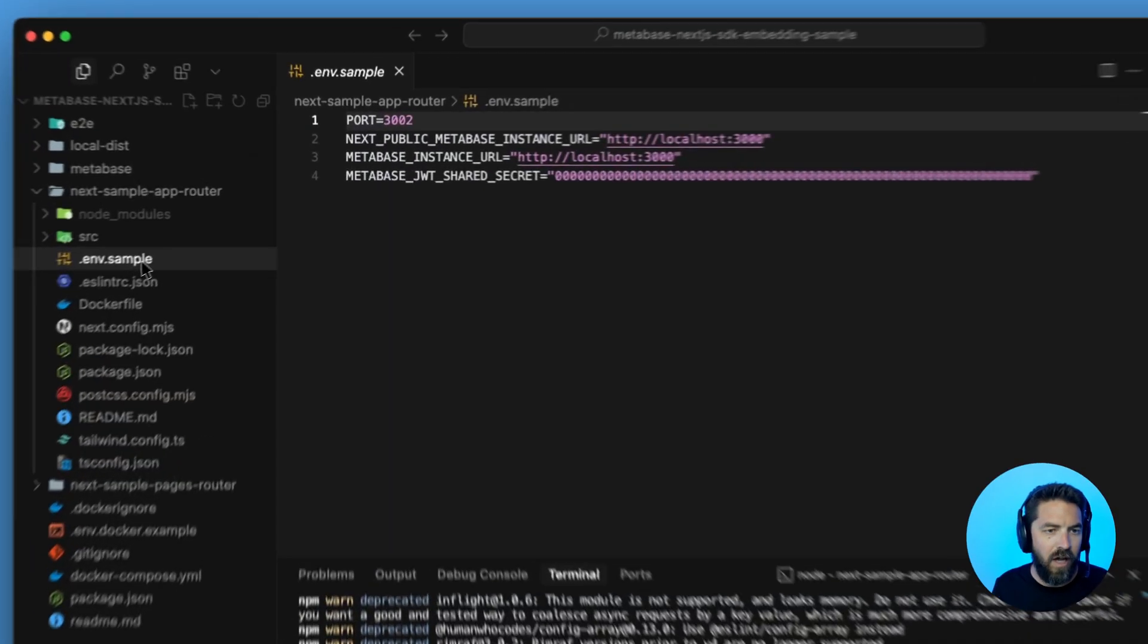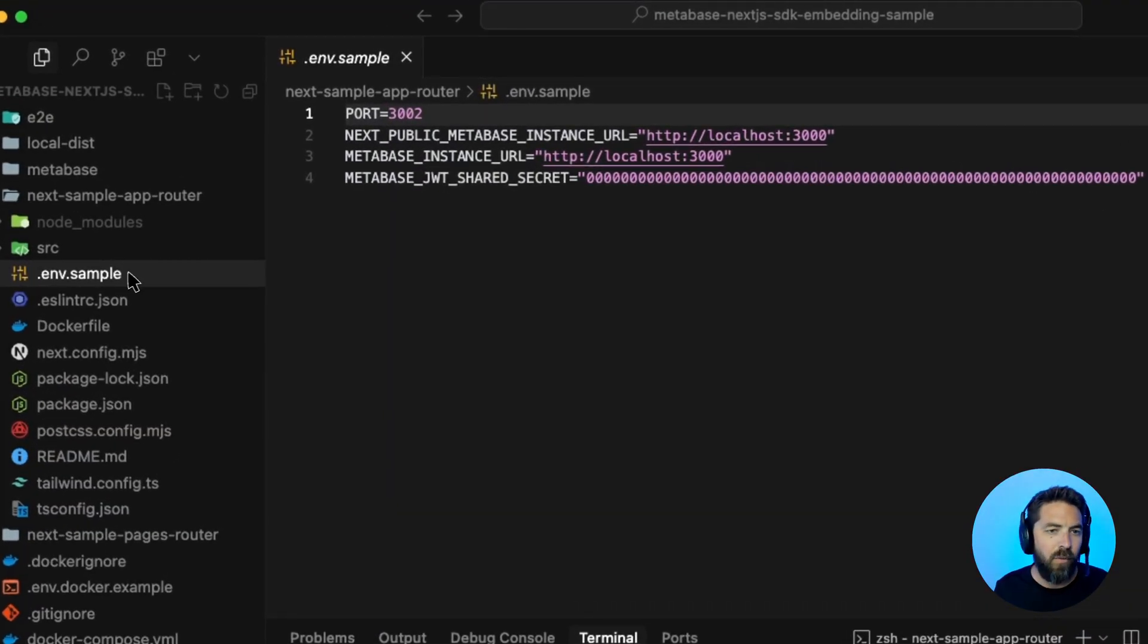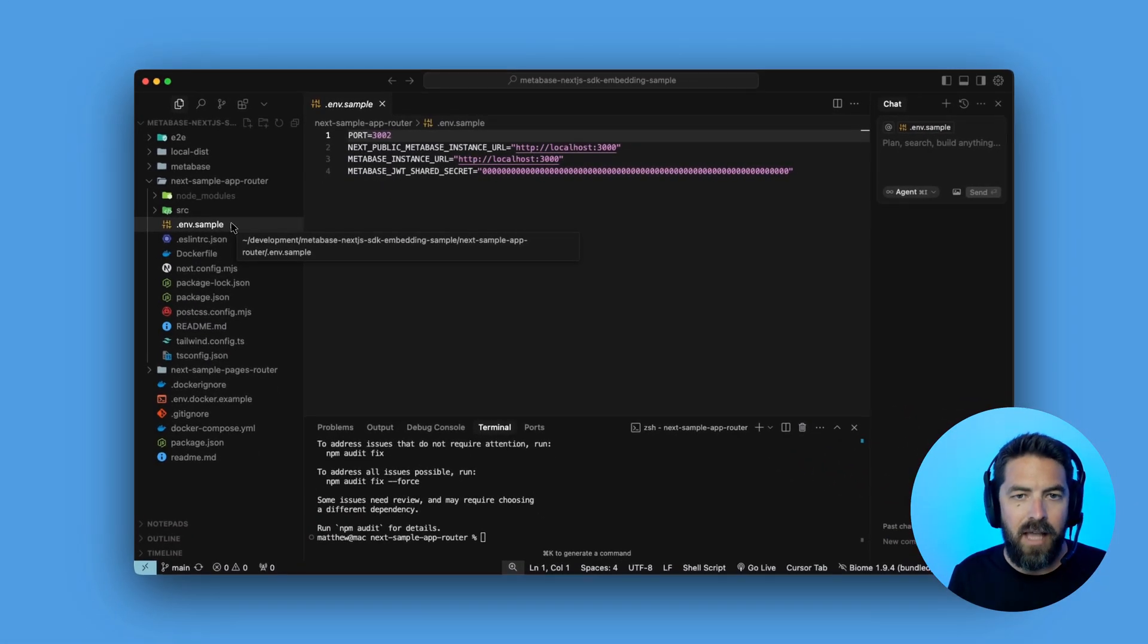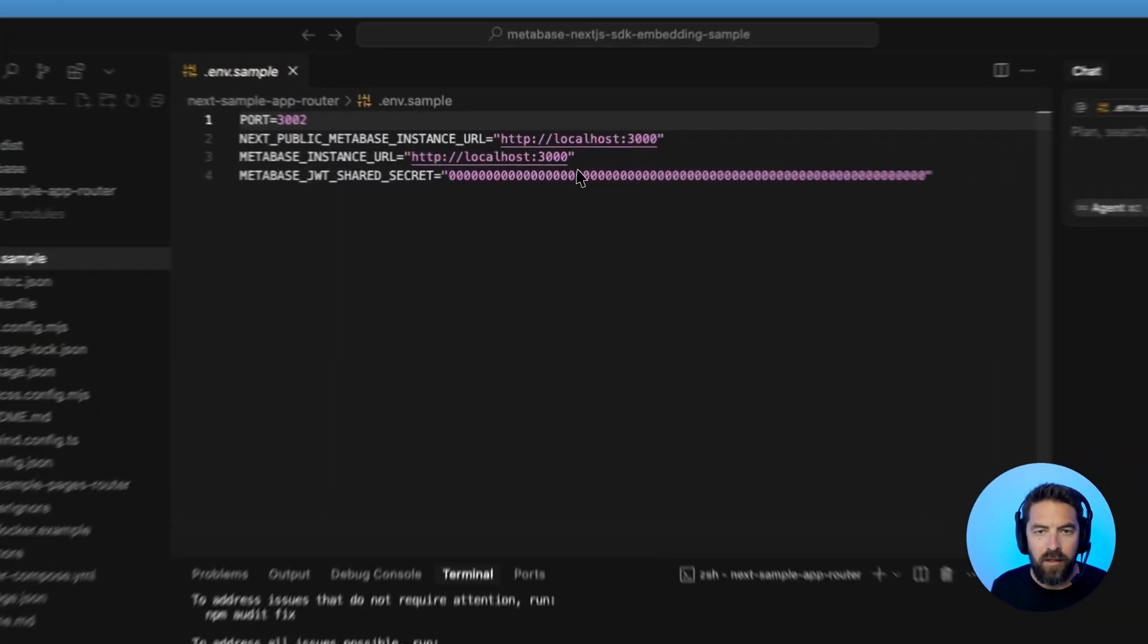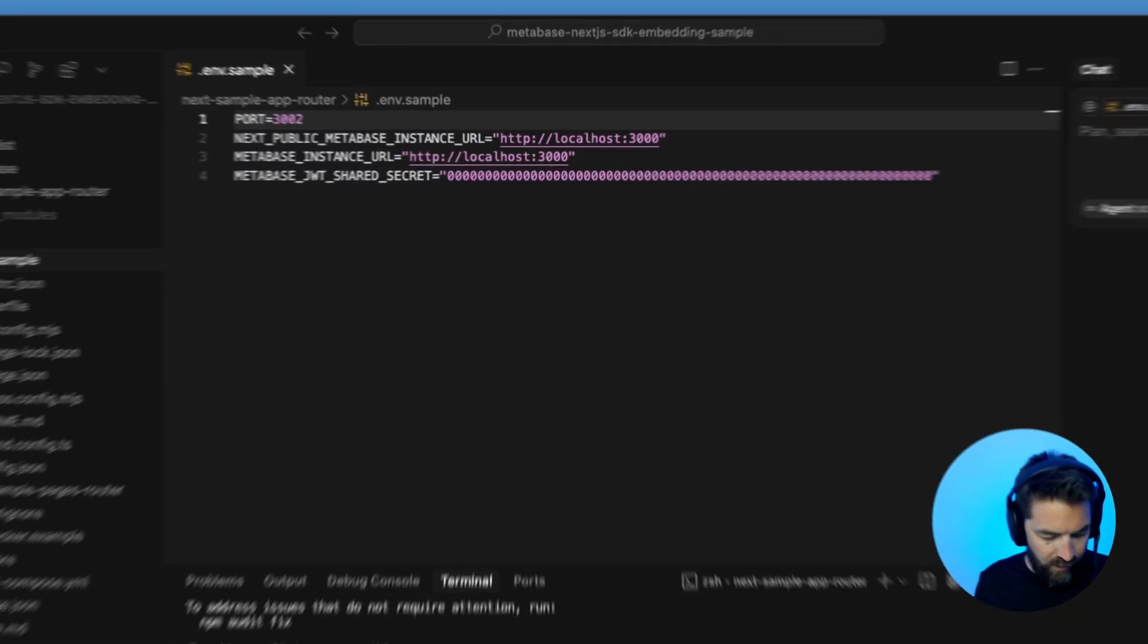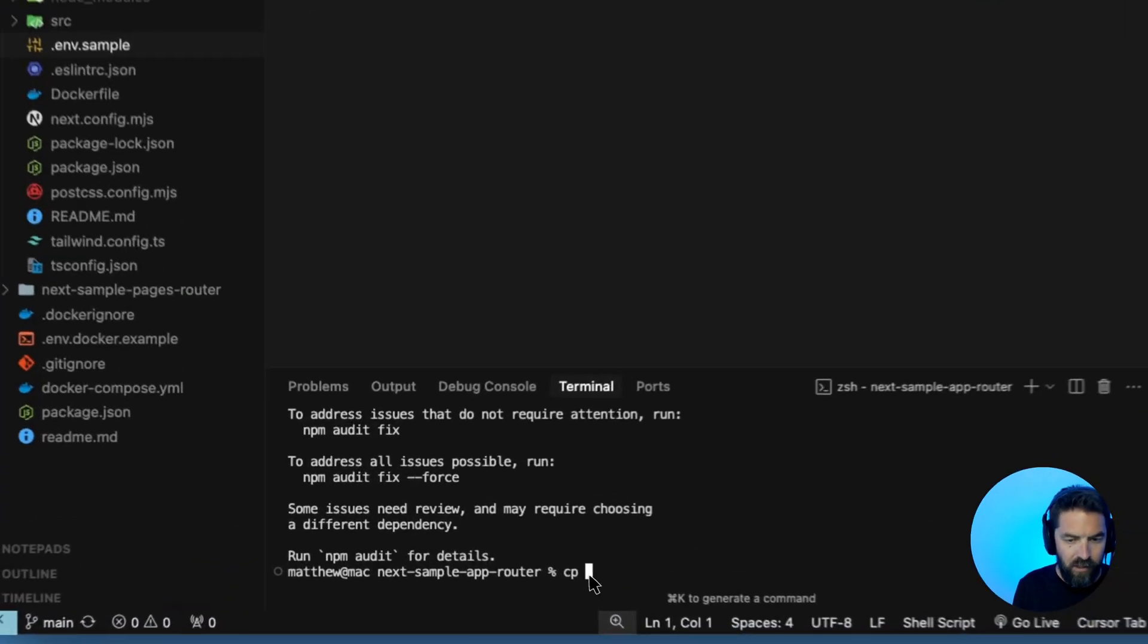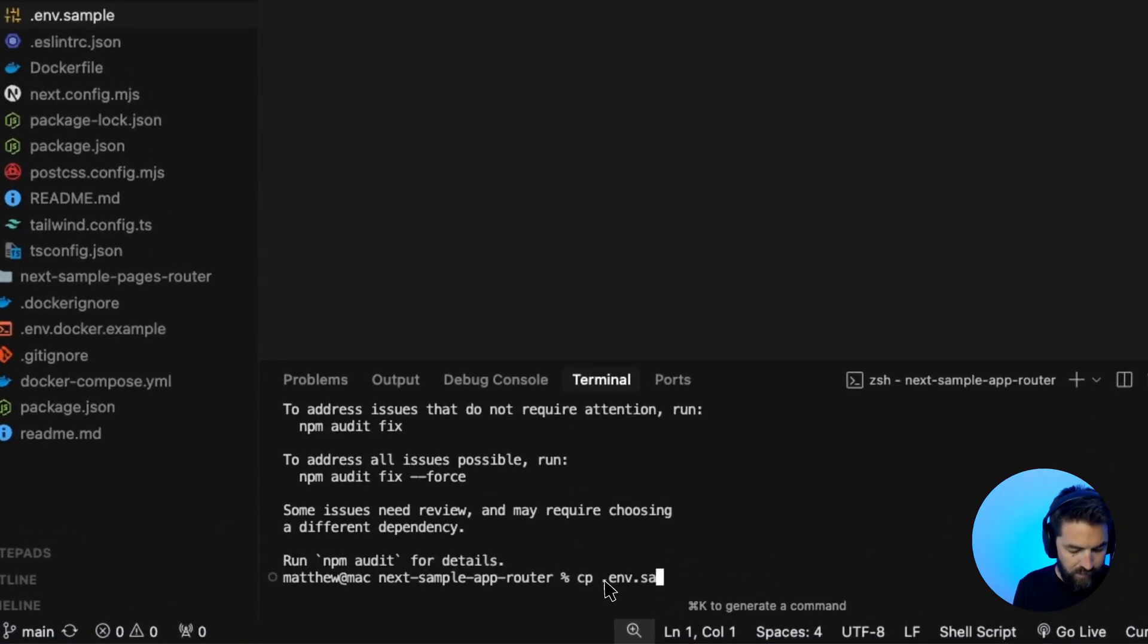The next thing we want to do is we have this .env.sample file. We want to go ahead and make a copy of this and put in our own instance URL and JWT shared secret. So let's go ahead and make a copy. So we'll do cp .env.sample .env.